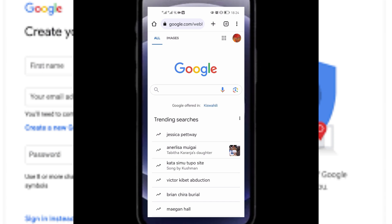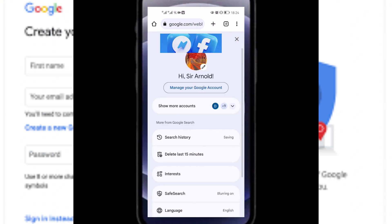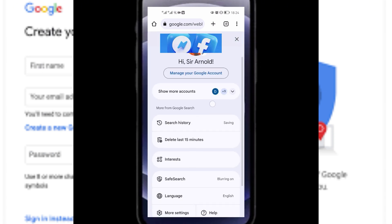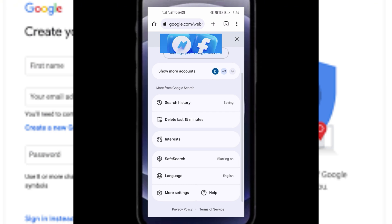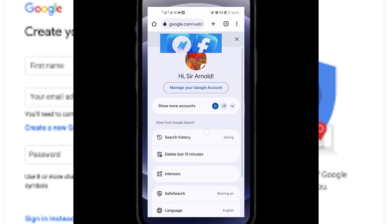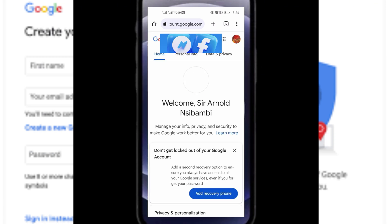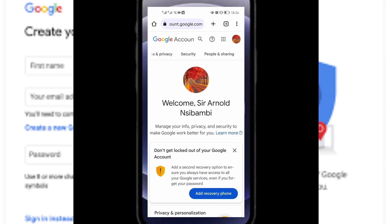Click on your icon for your account, for your Gmail. After that, just click Manage Your Google Account. When you finish that, you will come to this page.